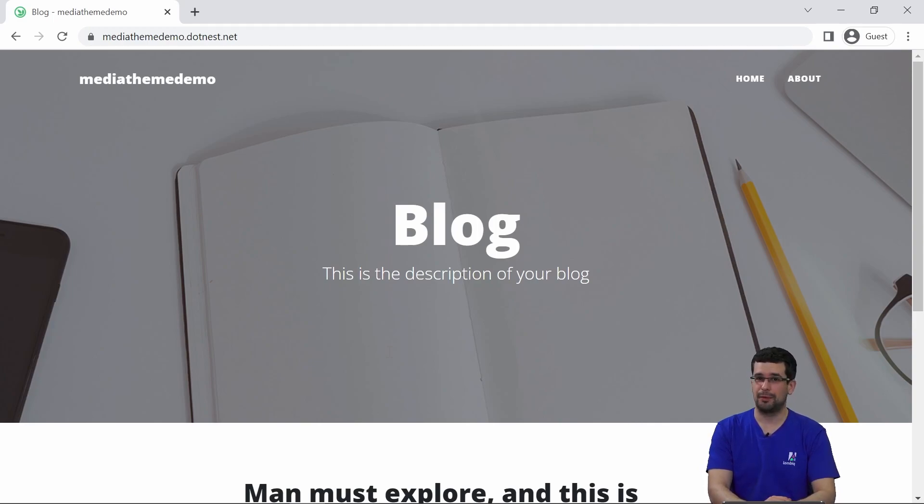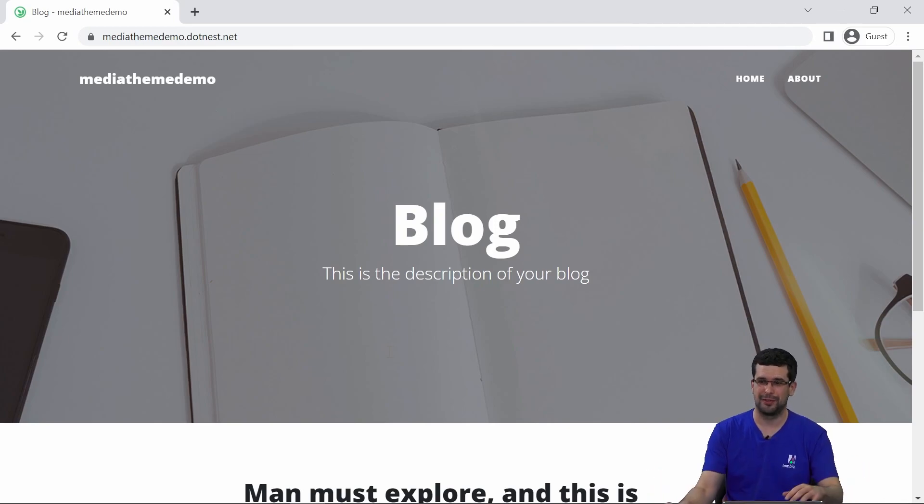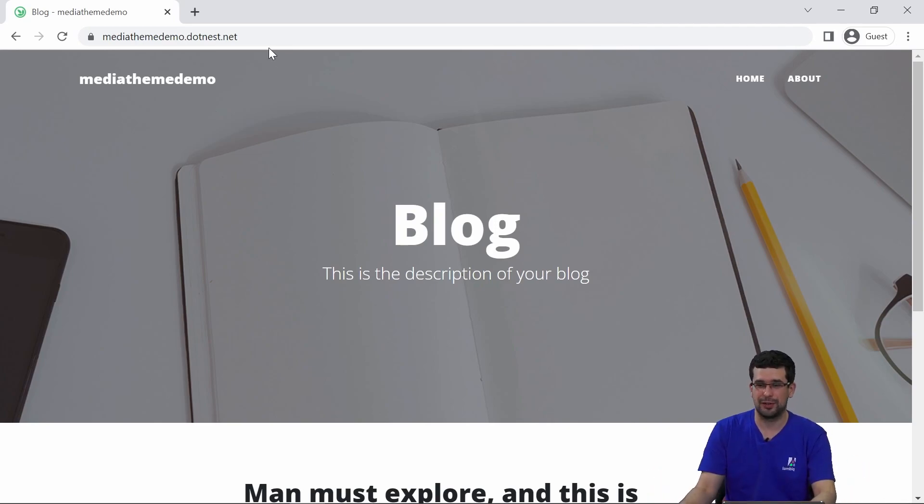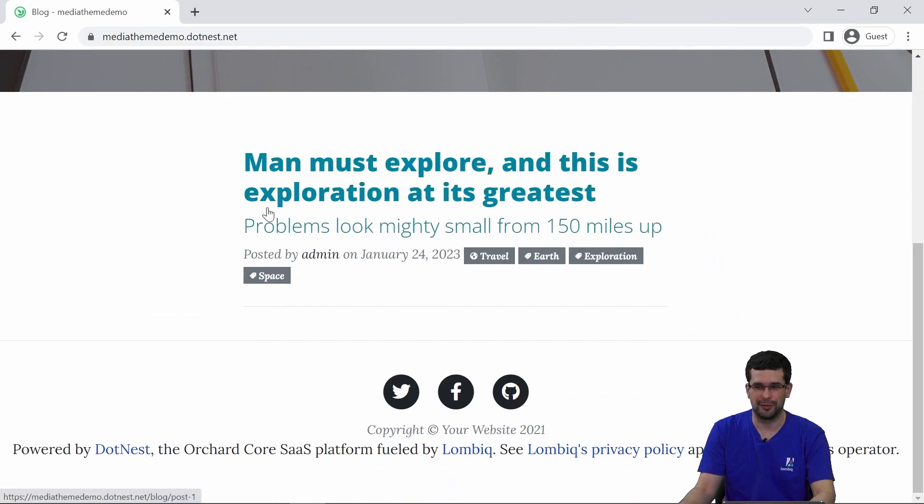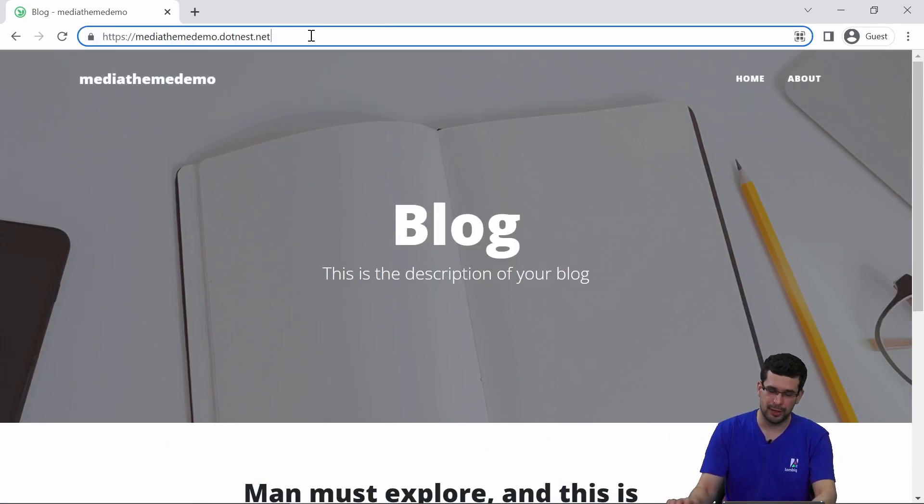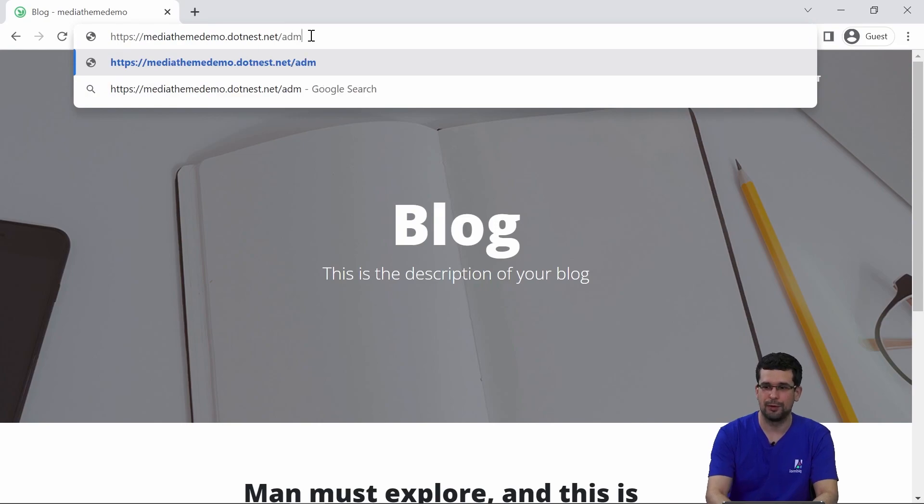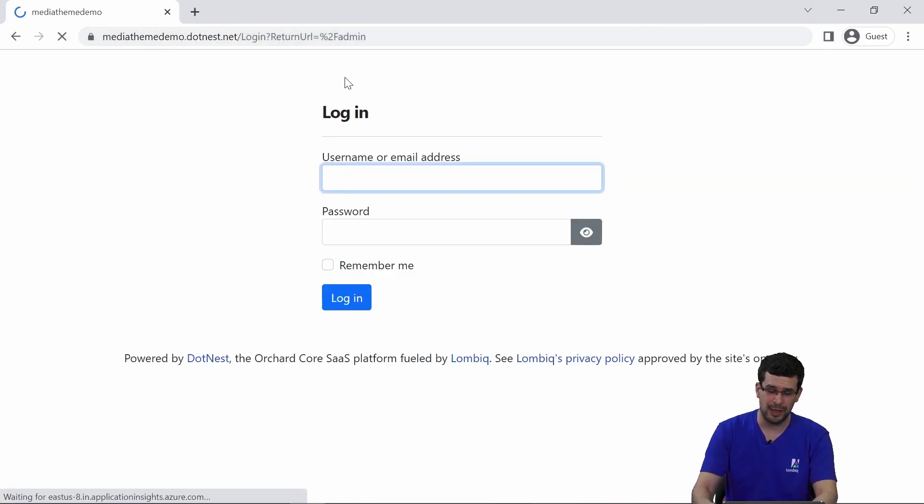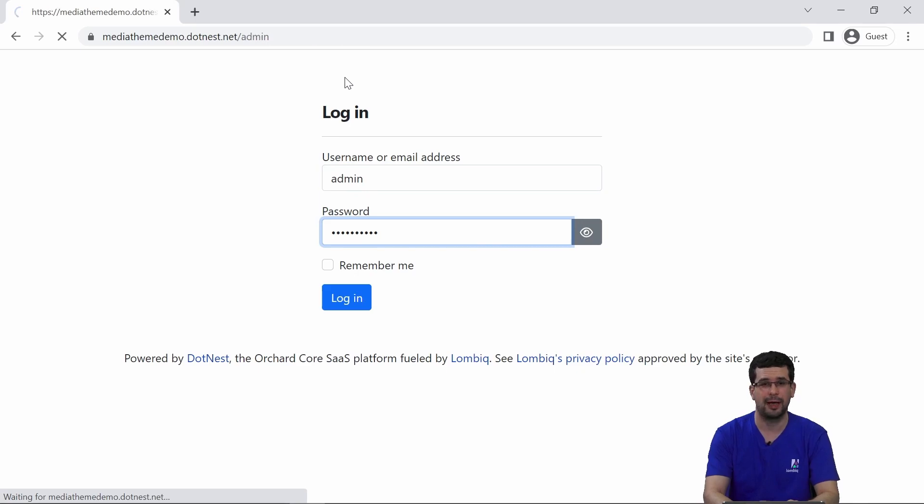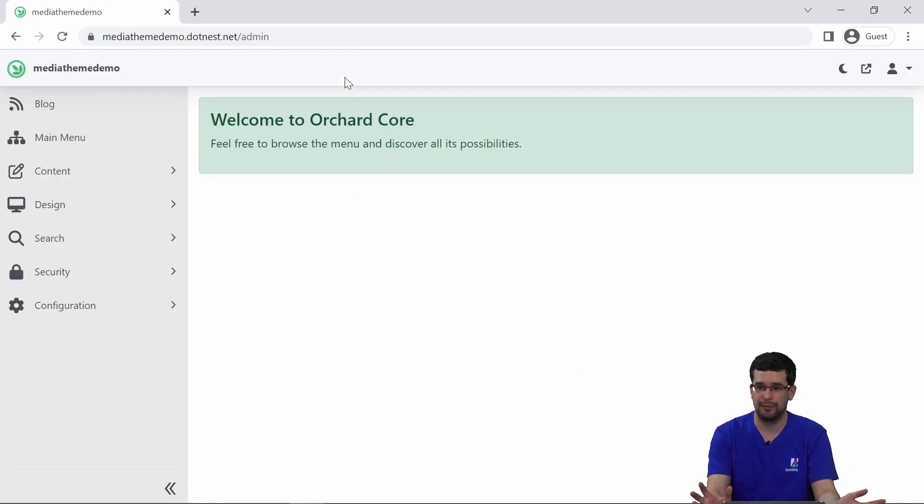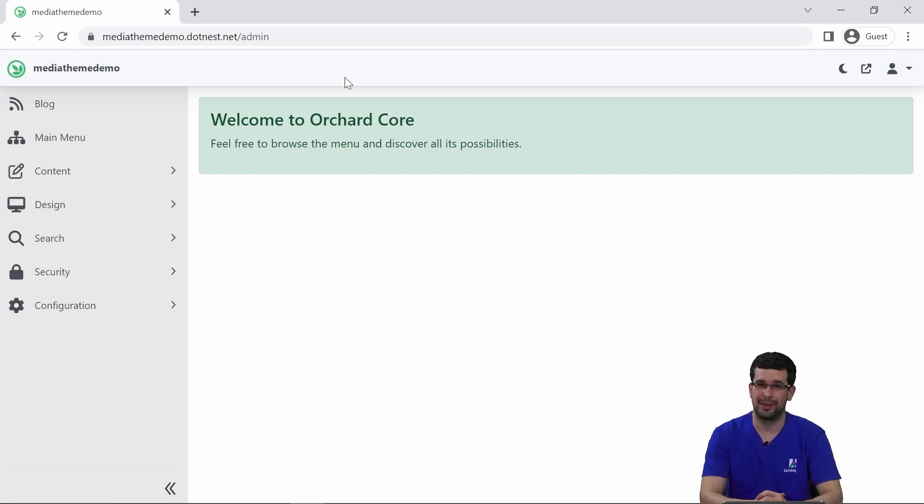And now we have our site ready. Pretty much that was it. After this is just Orchard as usual. As you can see, it contains the blog recipe's content. If you log in to the admin area, it will again be the same as with Orchard, as you know already. So we'll continue with theming from here.